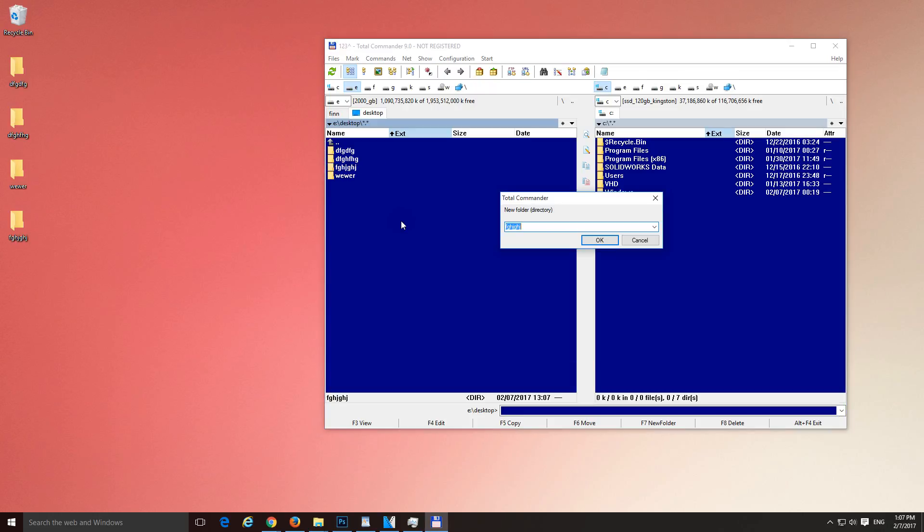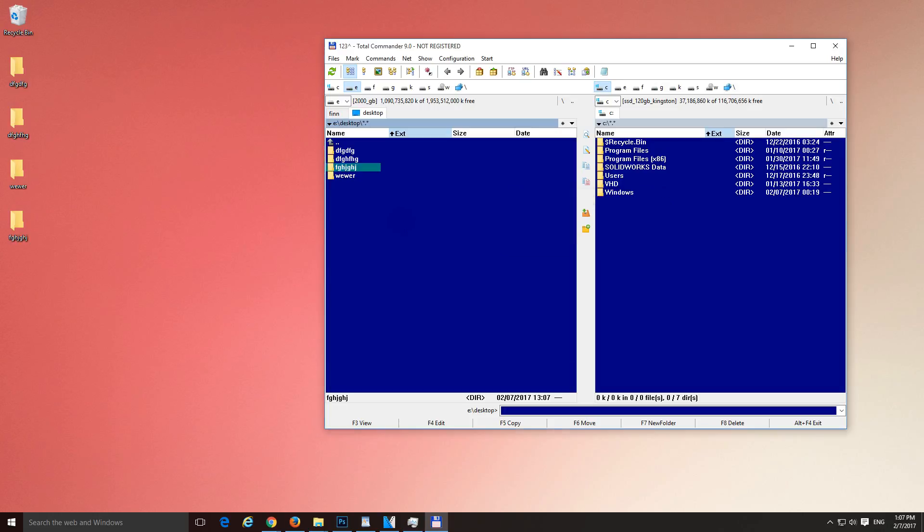And let's create a folder with multiple words in it. Spacebar, another word, spacebar, another word and so on. Okay.